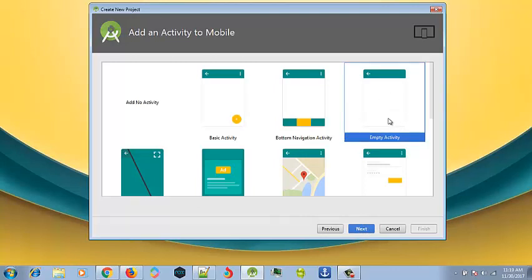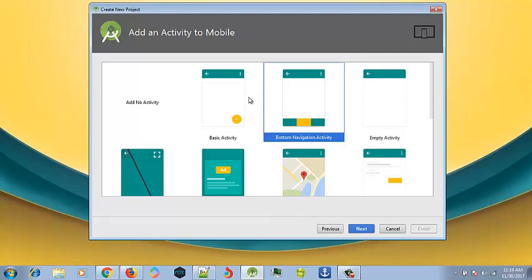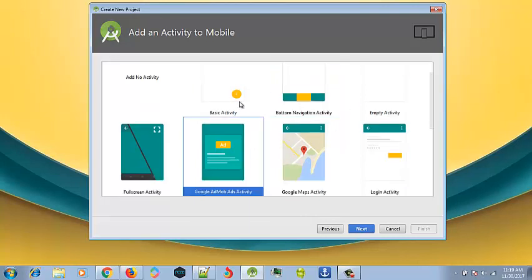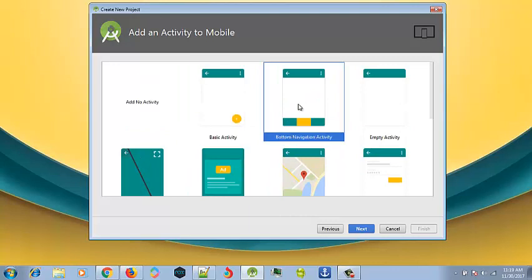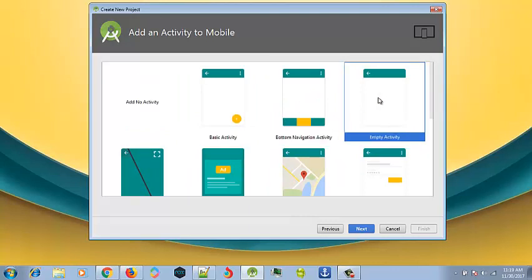I always use this whenever I'm creating. It's best you use this empty activity. But if you want to make choice of, you can select any option you want, depending on your preference, how you want your menu to look like. Well, I do prefer an empty activity. So let's select that and click next.